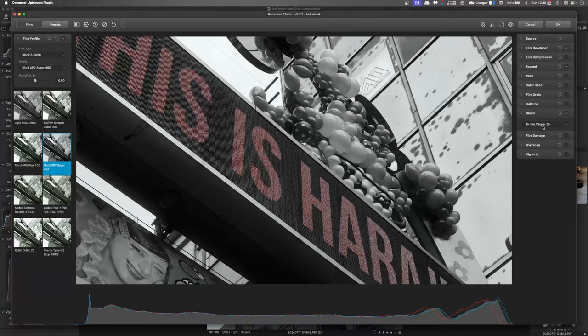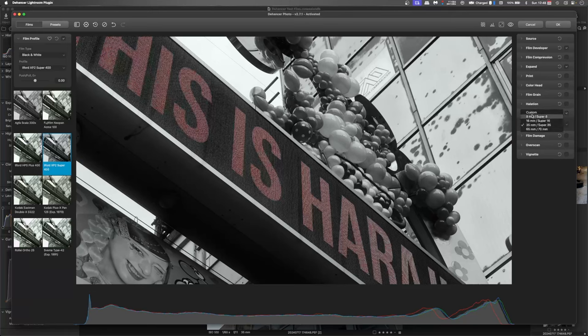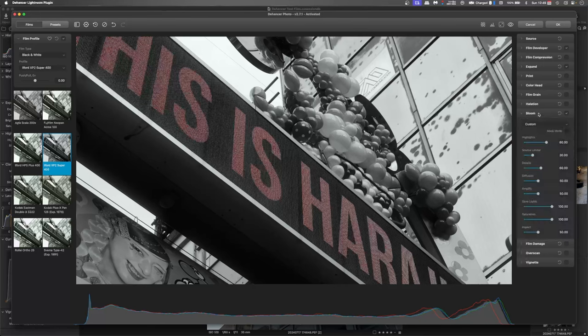Now, just like the film grain, you've got different sized film settings. And again, I'm happy with 35 but I will go into my custom settings because this is where it gets really interesting.